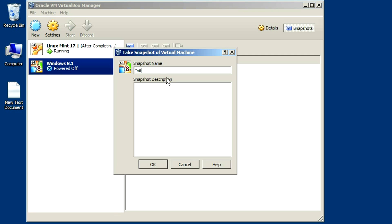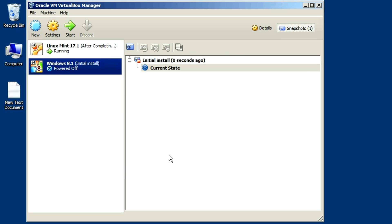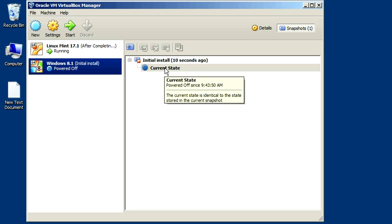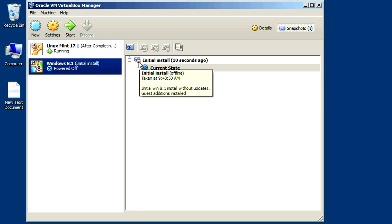We'll just give it a name and click OK. It's just going to take a second, and now we have the snapshot. Here's the snapshot with a little camera icon, and notice it already has a line that says current state. That's because the current state is based off of this initial install snapshot that I created. That snapshot is now the parent virtual disk.